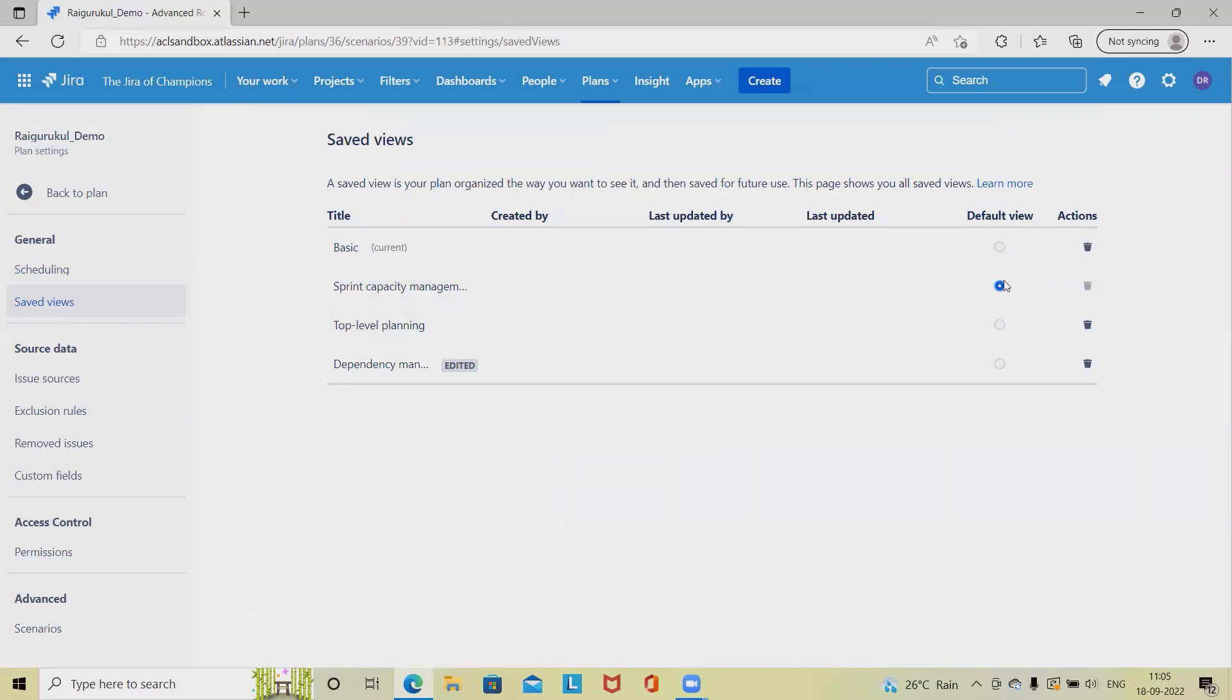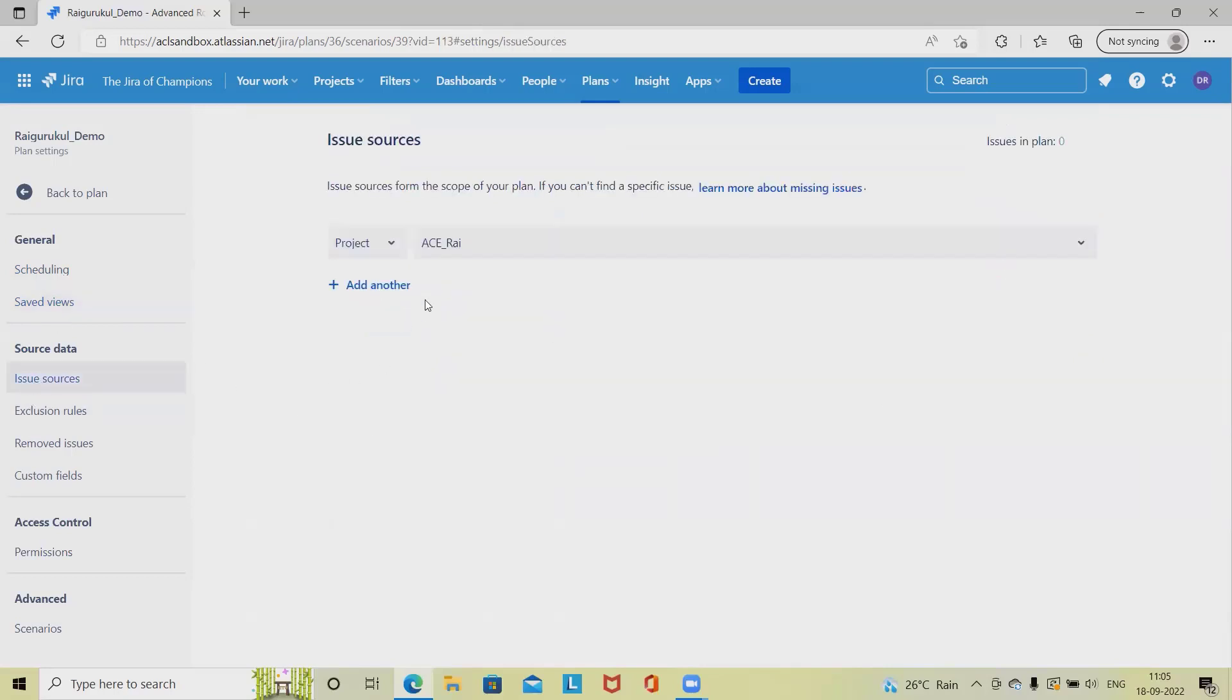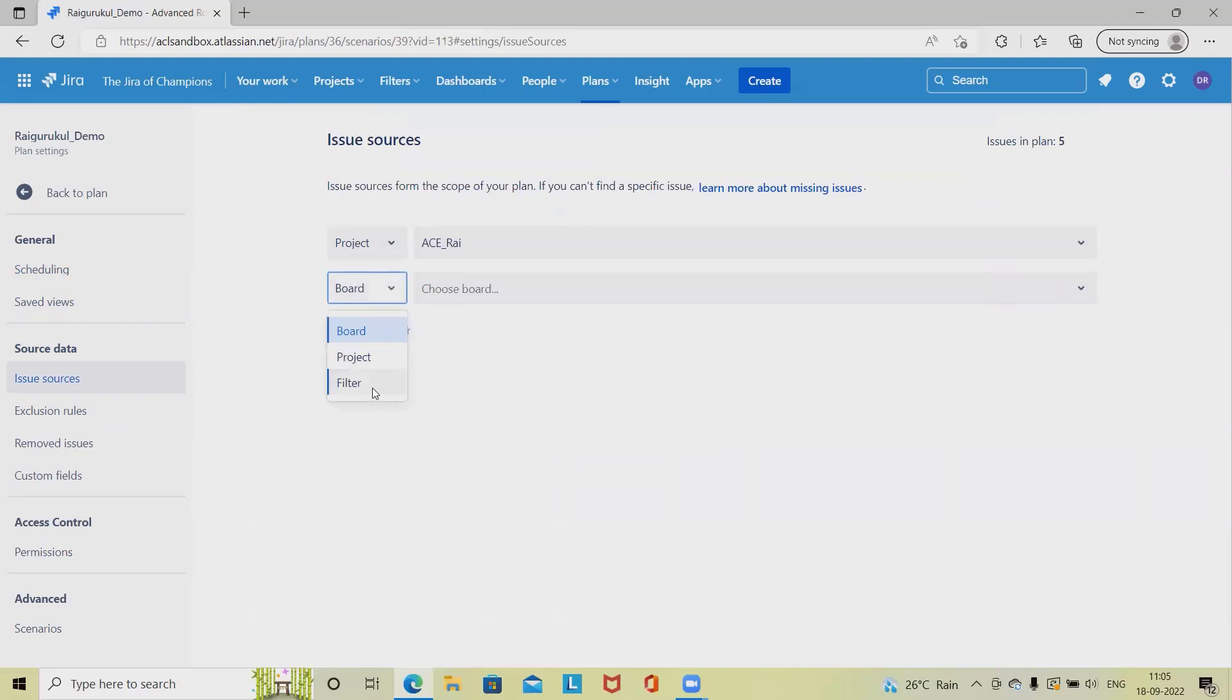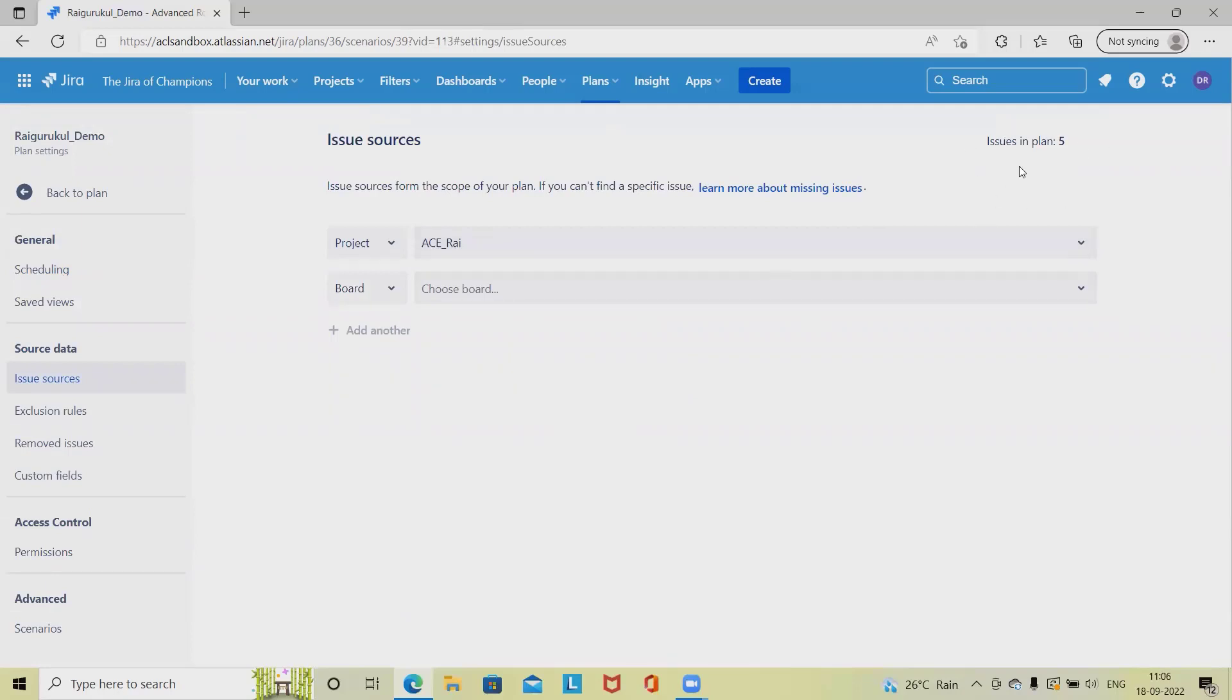Source data represents our project name. If I want to add other source data like a filter, we can select filter or any additional project. Whenever we select a project, the issue plan will be updated and we can see how many issues we have directly from here.